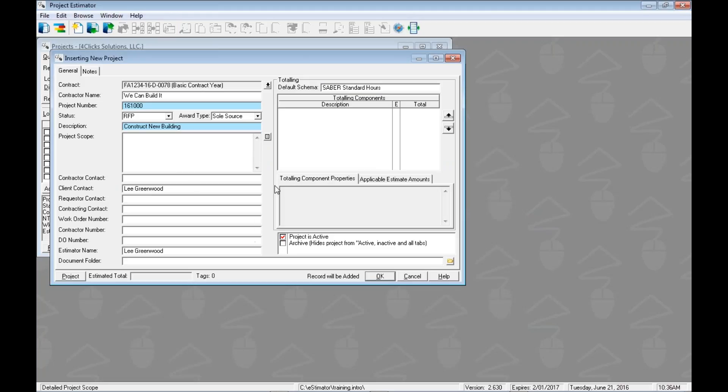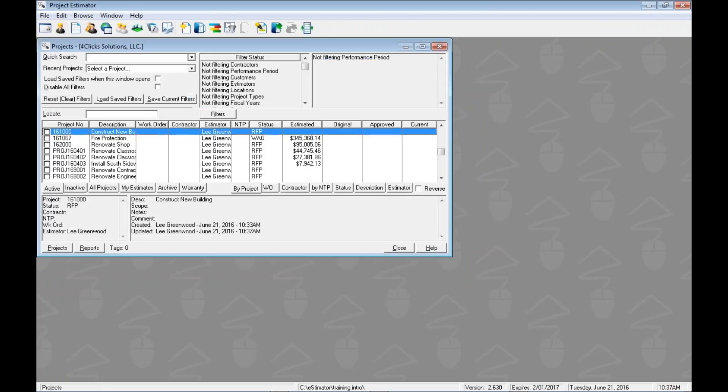You could type in any other information you wanted to here, and when you were ready to add this, officially record it, the record will be added when we click the OK button. When we do that, it returns us to our list of projects with the new project highlighted, so we can see it right there.